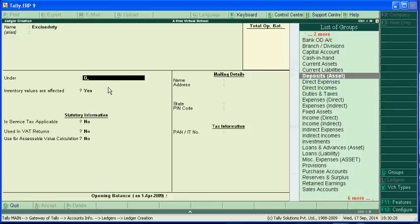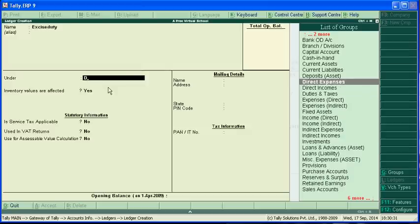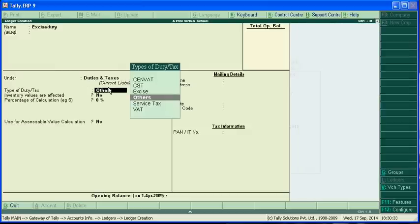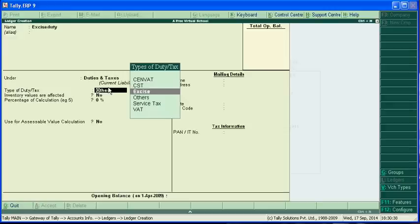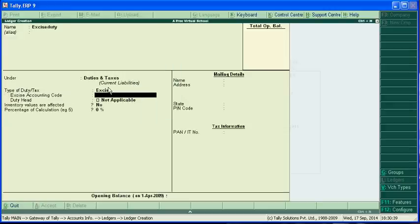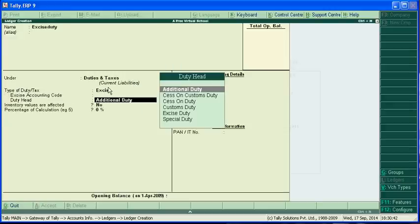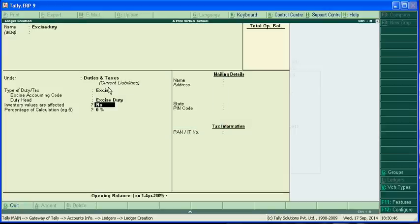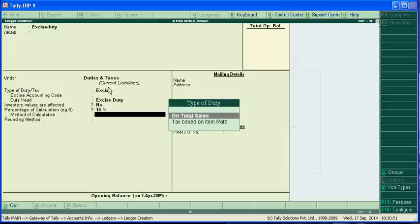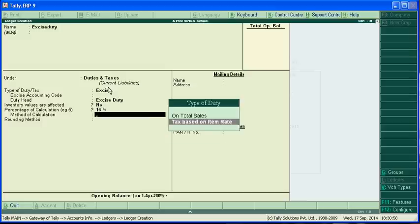Now we will create three new accounts. First is excise duty under duties and taxes. This is 16% on tax based on the item rate.